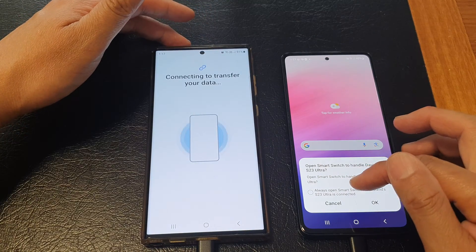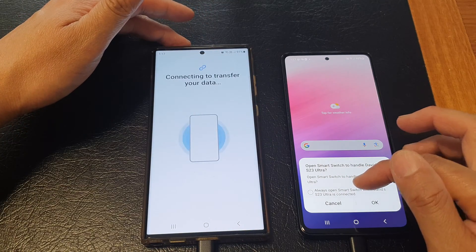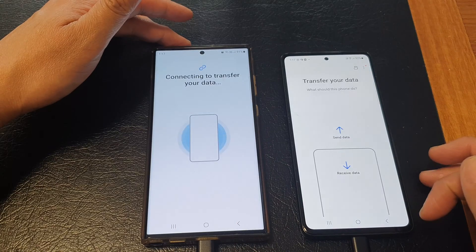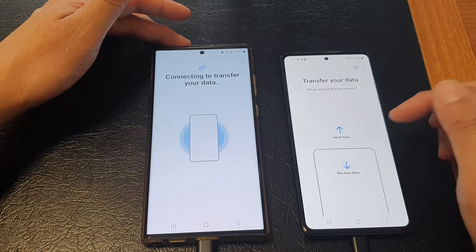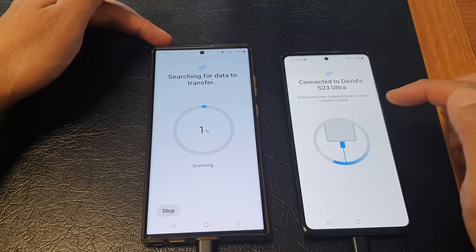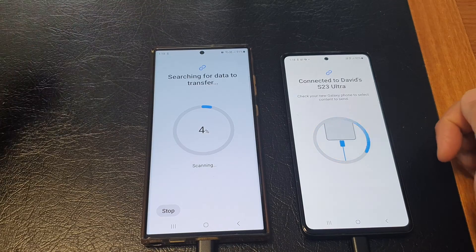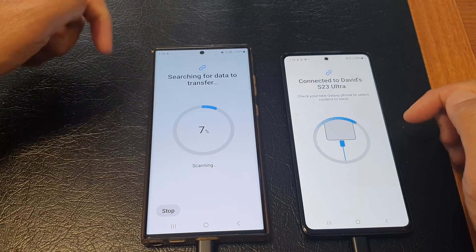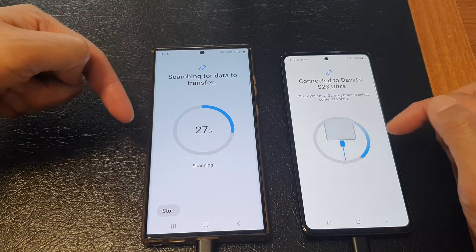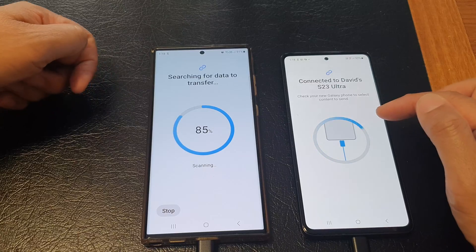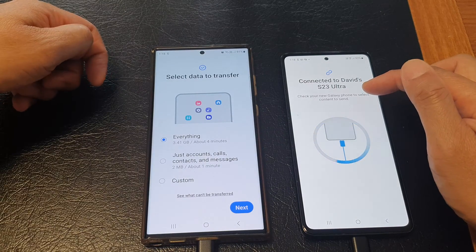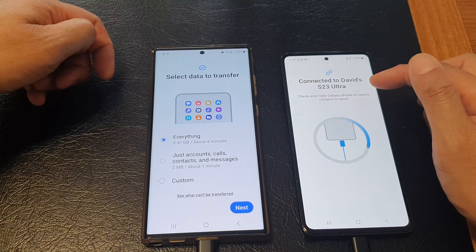Choose Always Open Smart Switch and then tap OK. Then on the old device, tap on Send Data. On the Galaxy S23, it is now searching through my library on the old device to see what I have to transfer over.